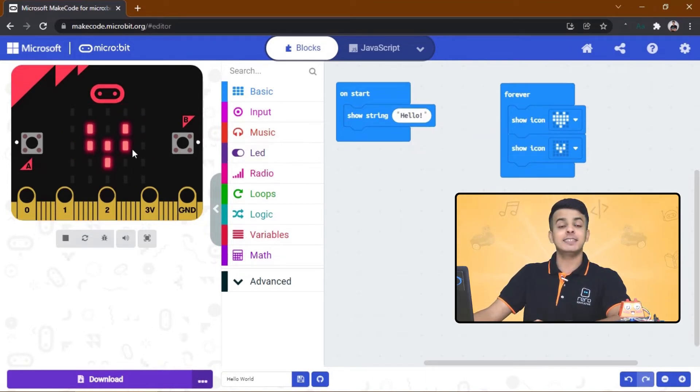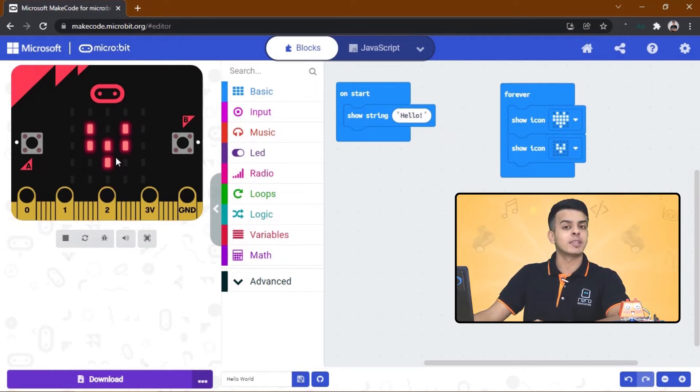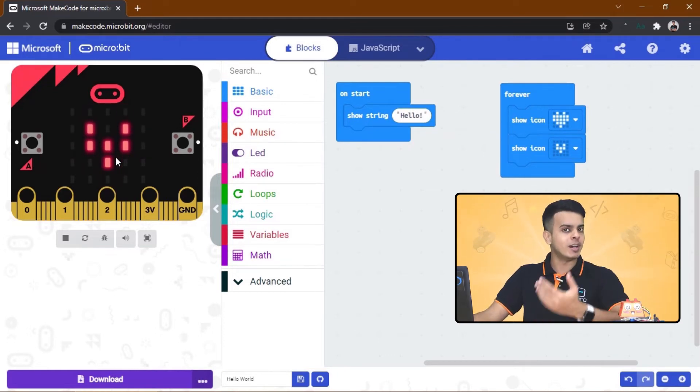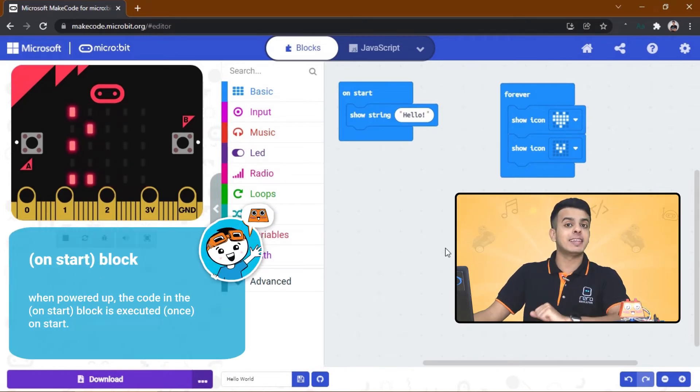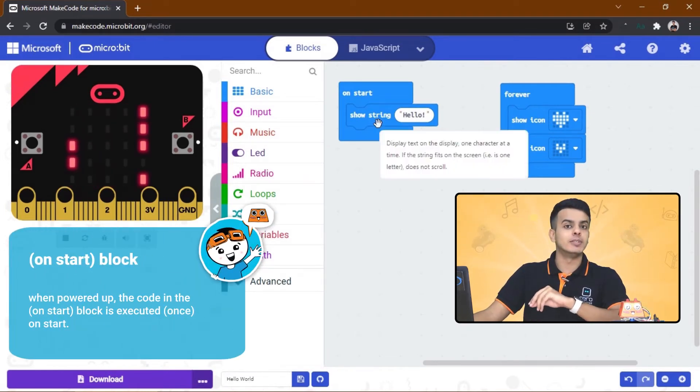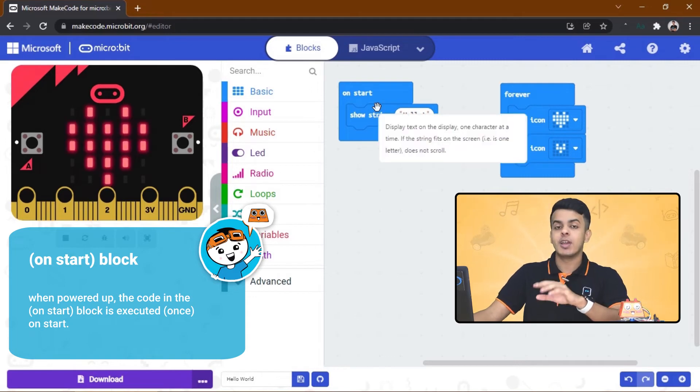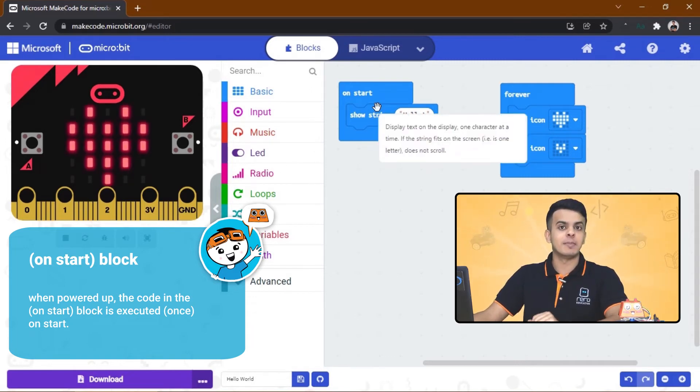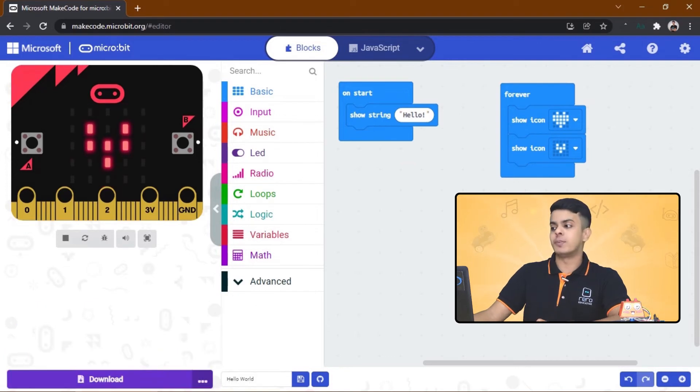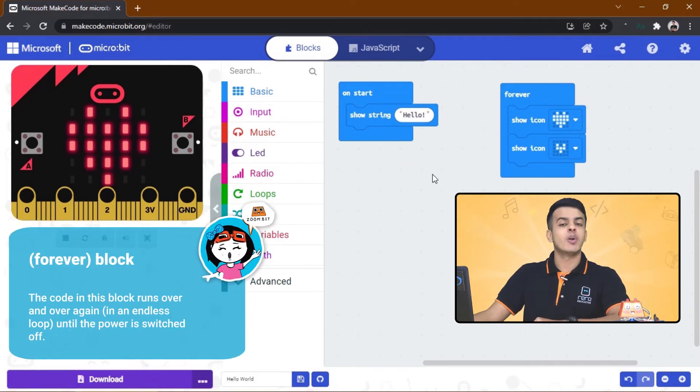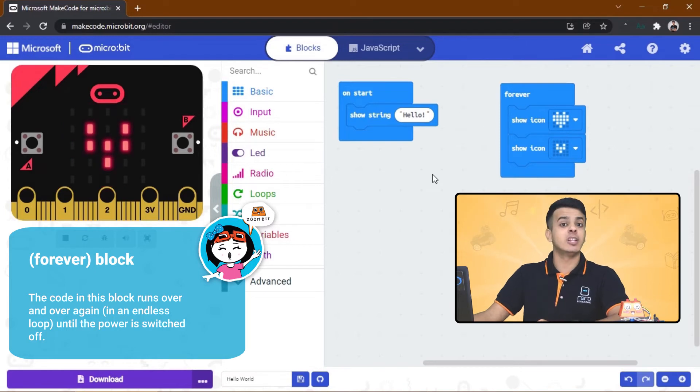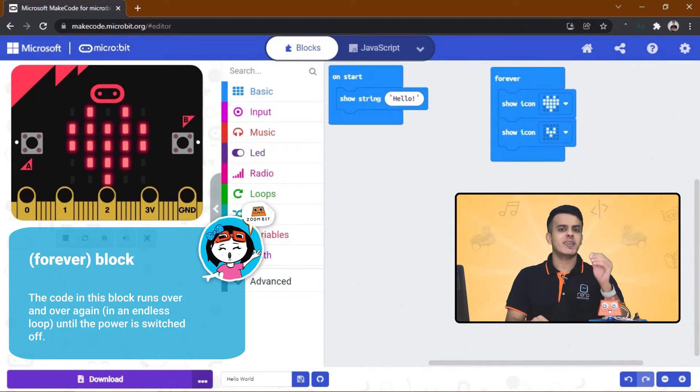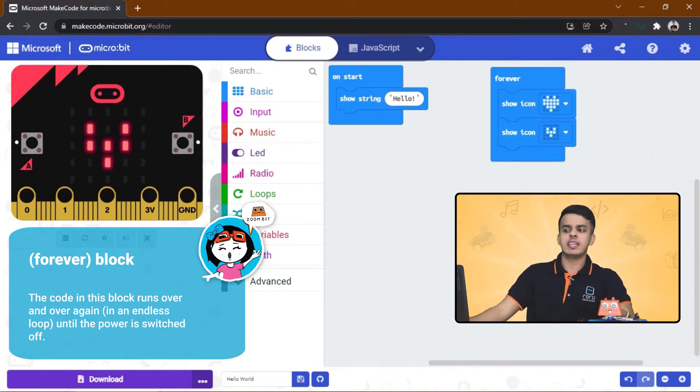And if you paid more attention, you'll notice the Hello text appeared only at the beginning and for one time, and the heart animation keeps looping over and over again. Do you know why? This is basically happening because anything we put on the On Start block will run only one time and at the beginning, and anything we put on the Forever block will always be running in an endless loop.